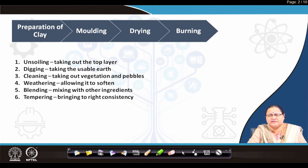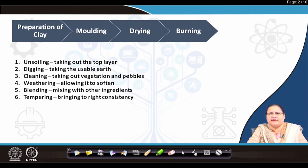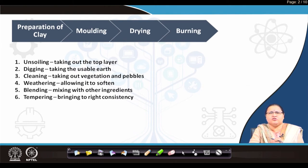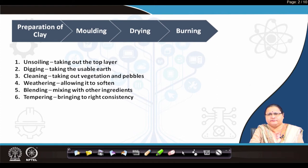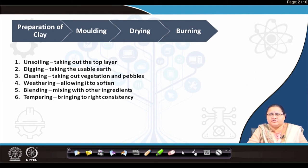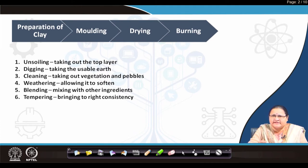You have to dig out from the fresh soil after unsoiling, take the usable earth, and allow it to settle in one place where you sort out all vegetation and pebbles. After doing this, you have to keep it open in weather so that it gets exposed to sunlight. Next comes the process of blending. When you get some amount of good earth, you can go for blending — you mix and churn it inside a vessel or mill.